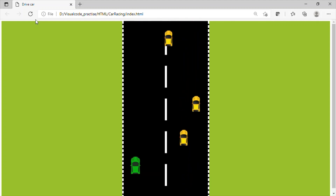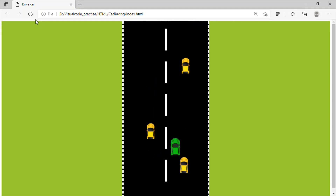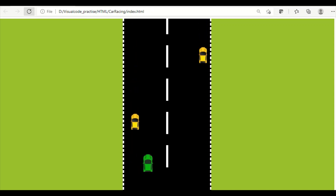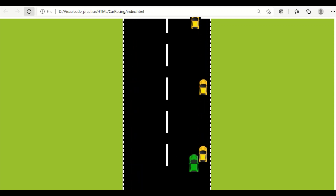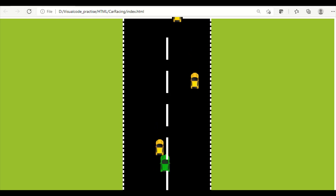The green car is the player car which moves based on key press. There is a background color which is a container that holds the road. The road is a fixed component which is black in color at the center of the container and it has a boundary with dashed white color. The road with the boundary is a fixed component — it is not moving.